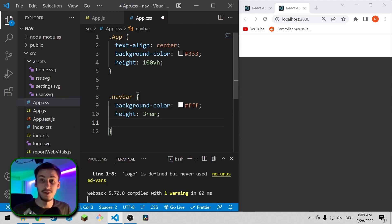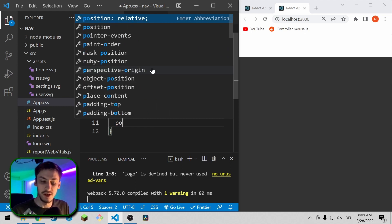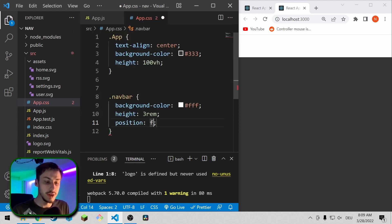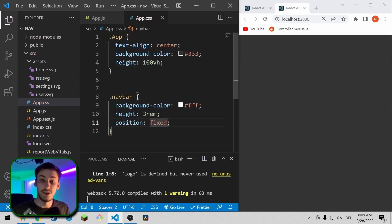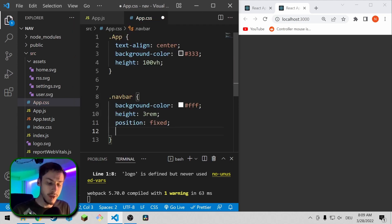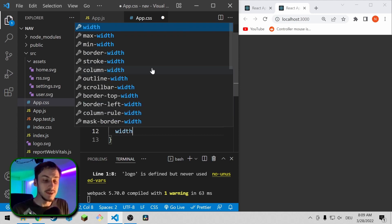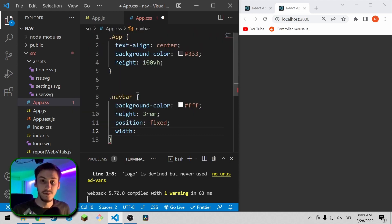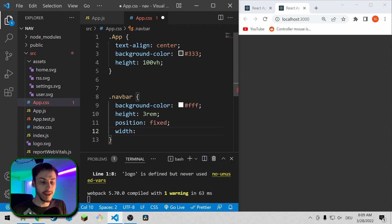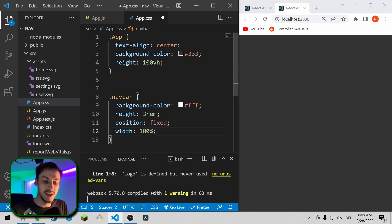Next, we of course want it to not move when the site scrolls. So we're going to be position fixed so that it's on a fixed position on the screen at every point in time. And because fixed actually doesn't make it scale the whole page automatically, we need to set the width to 100%.